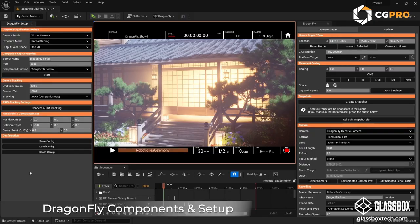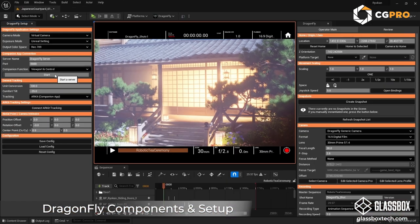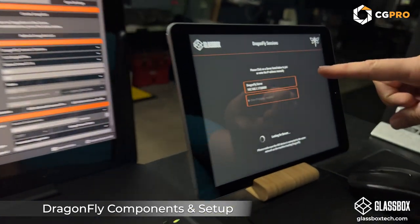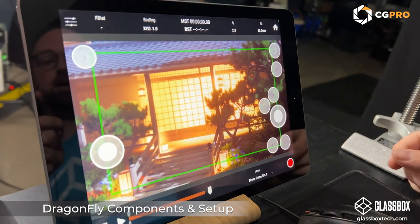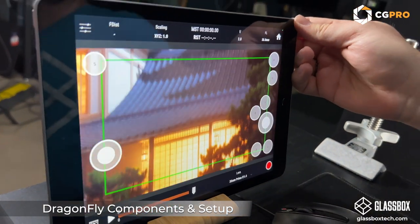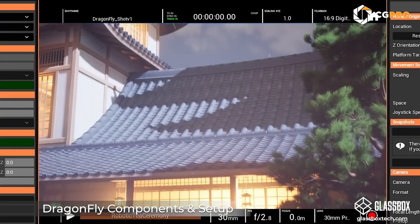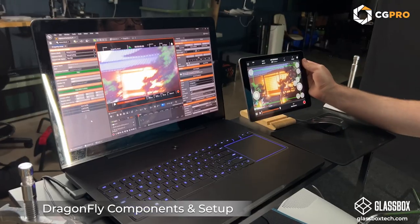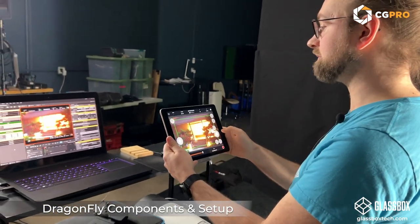To connect them, in the plugin interface under the companion app connection section, I just click Start. This opens a server, and on the iPad our server has already popped up in the list — we just tap it. Just like that, we're connected to our scene, and you can see on both the iPad and the laptop how we have a view into the same scene.